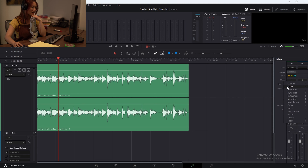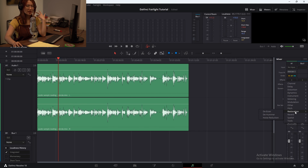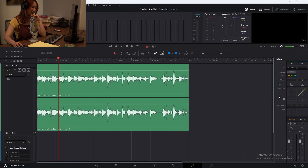Effects — we're going to be working with the most basic effects, which is the restoration. This is going to be something you'll probably apply onto any sort of speaking clip. There's the de-esser, de-hummer, and noise reduction. We'll get into those a little bit later.